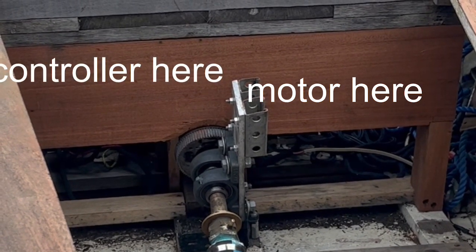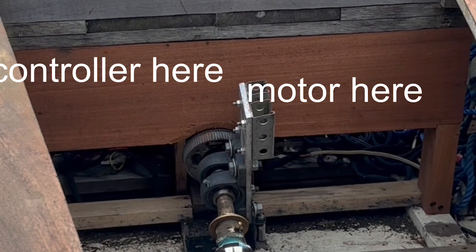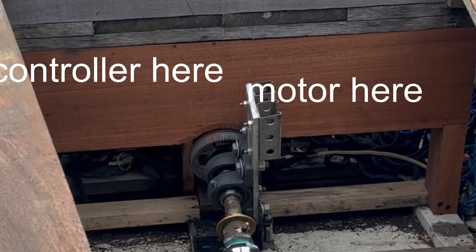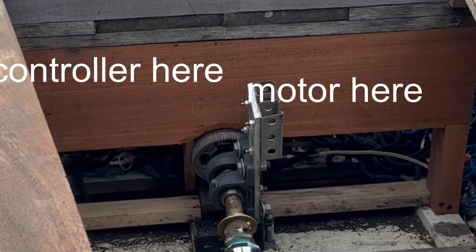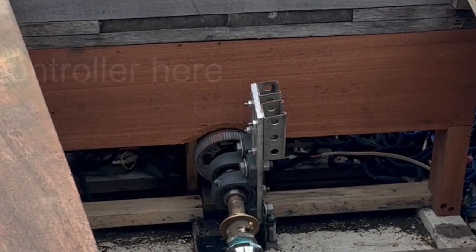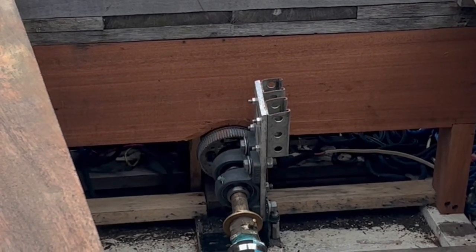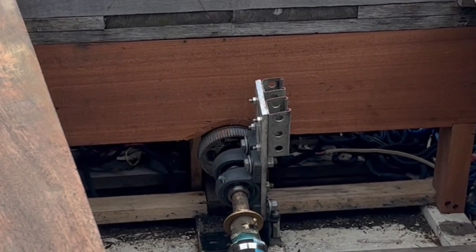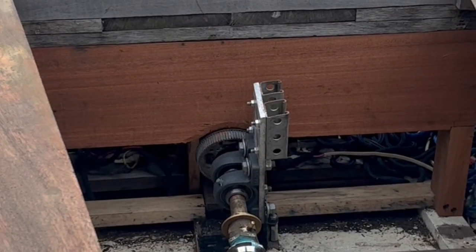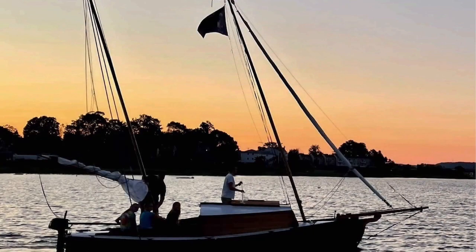Now we're looking at where the controller is going to go. It's going to go right on the left on that support beam for the mast and then the motor will be mounted on those tracks on the right. We'll see how it goes.